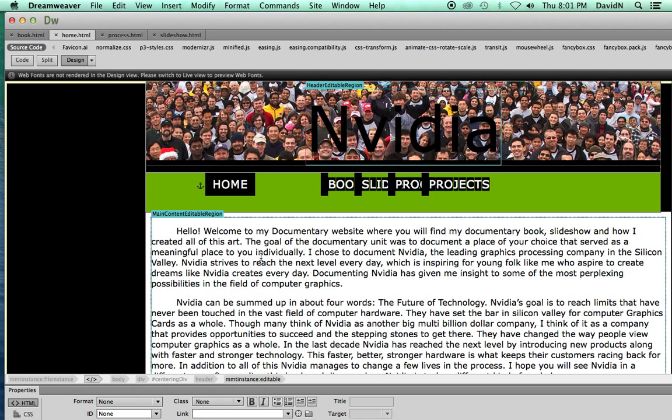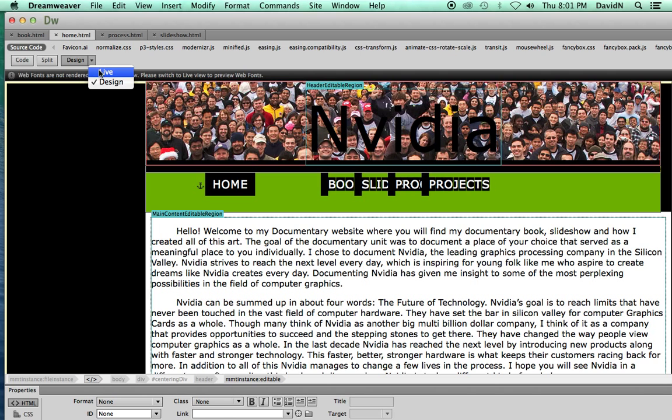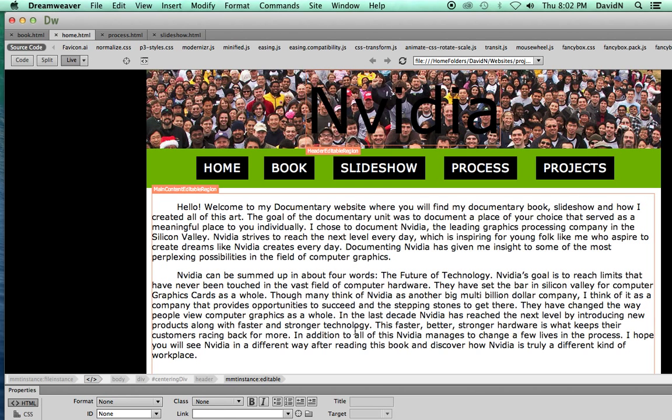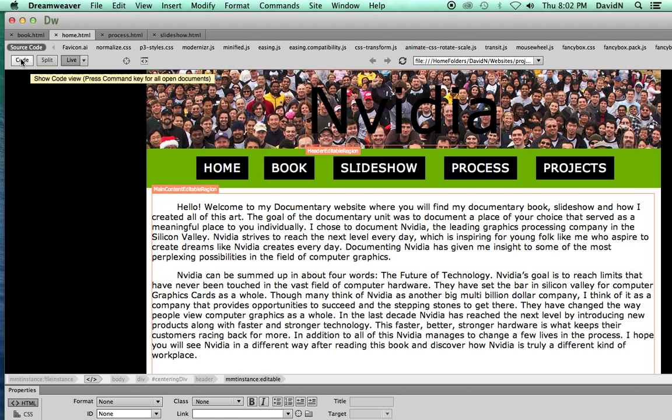We have two views: design and live. Design is for when you're actually editing the website, and live is for when you want to be looking at the live version on the internet.